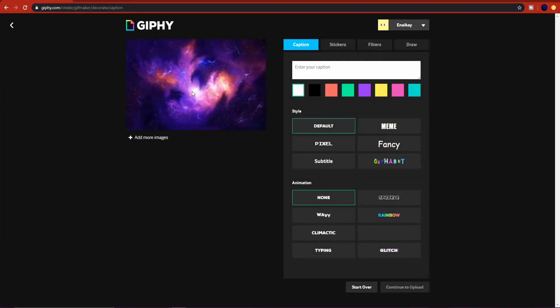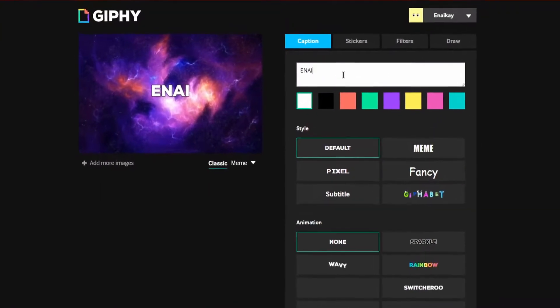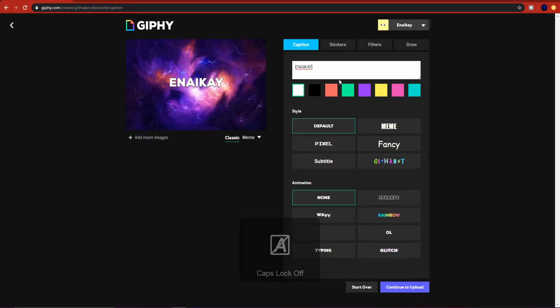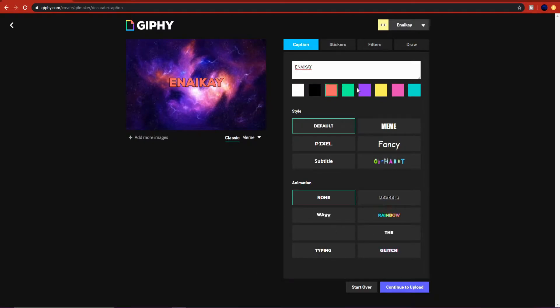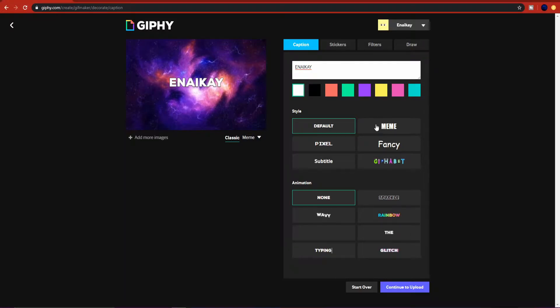Once you've done that, you can choose a photo. For example, I can choose this galaxy wallpaper that will be my background. Here, type in whatever you want. For example, I can type ENIK. Then you can change the color of your font or your text. I'm going to keep it as white.